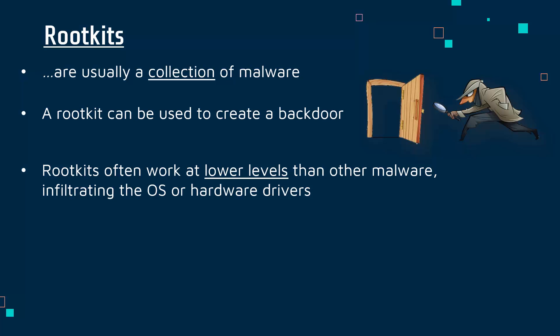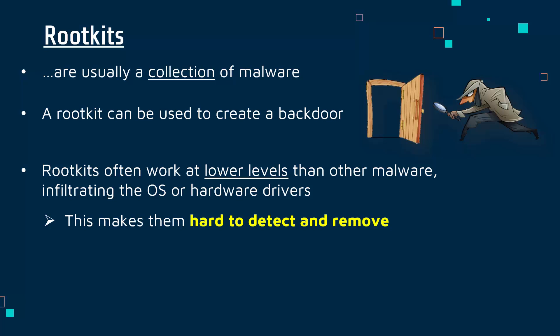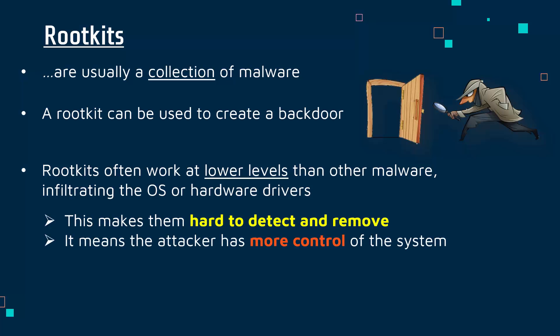The operating system is our main bit of software which works with our hardware and enables us to run applications. OSs are things like iOS, Windows, or Linux. The two main consequences of rootkits often working at this lower level is they're very hard to detect and remove. They're really hidden much better than other malware.